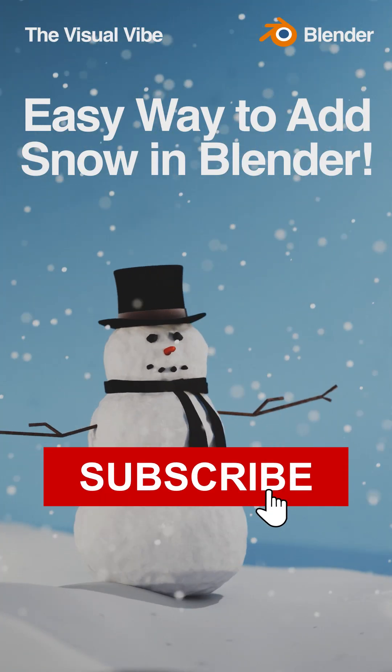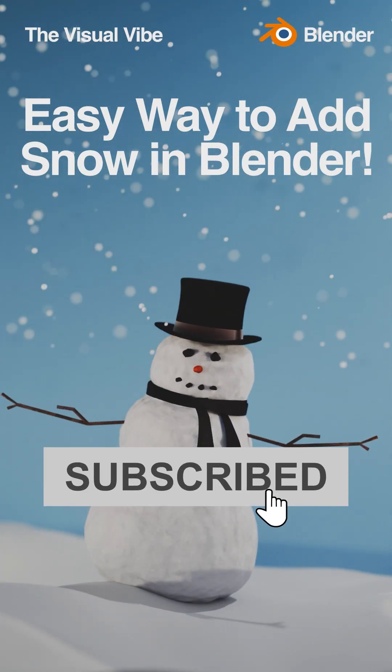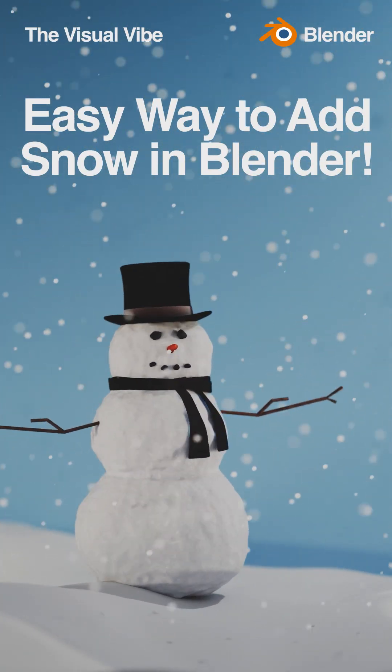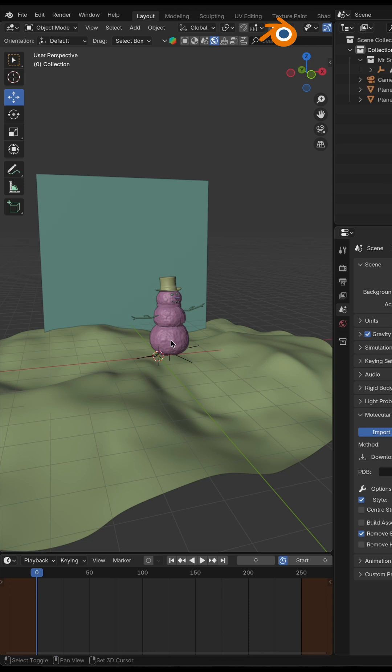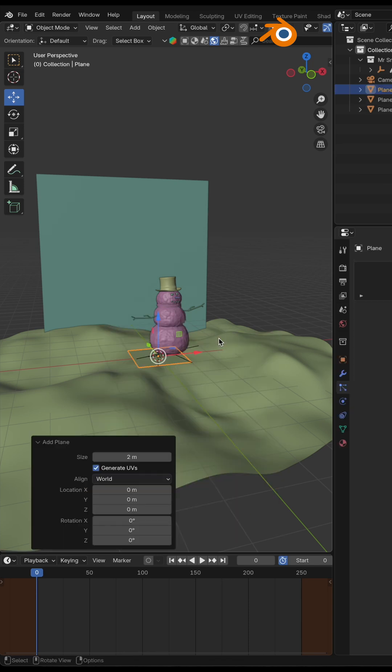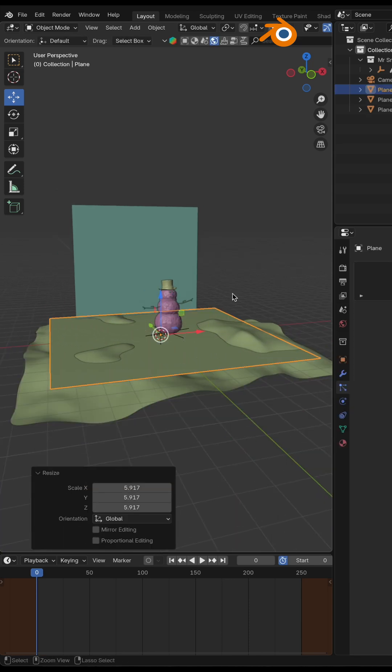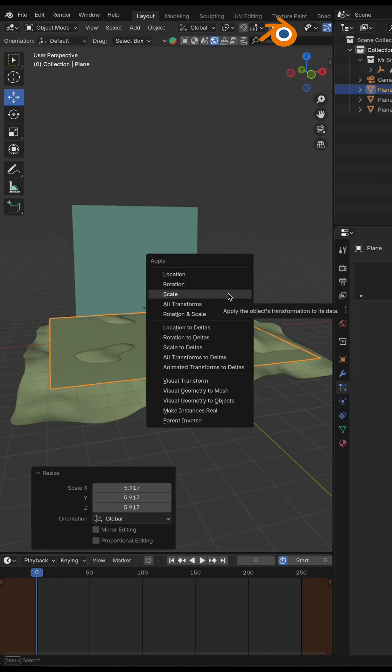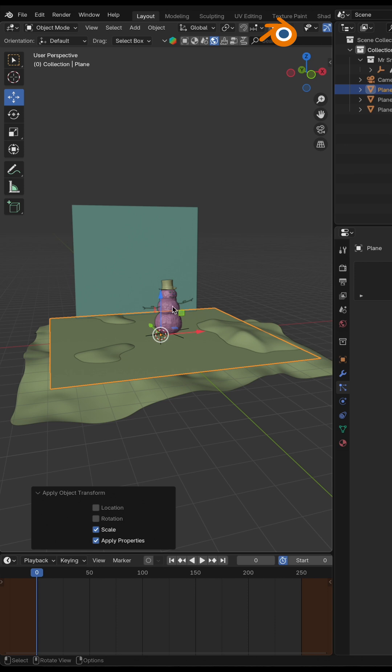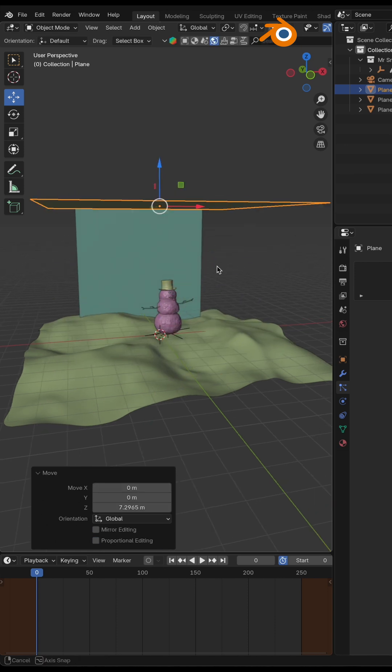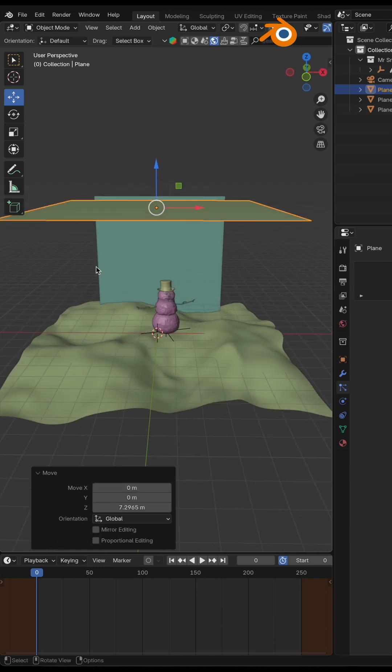Very easy way to add snow in Blender. Shift A, go to Plane, scale it, Ctrl A, hit Scale, move it a little bit to the top.